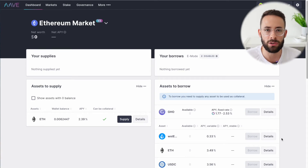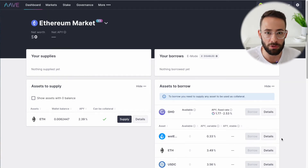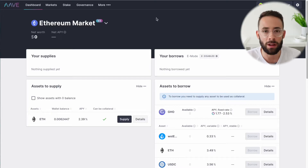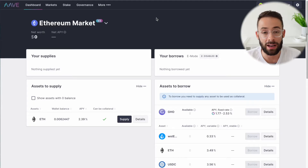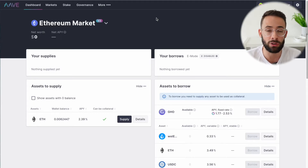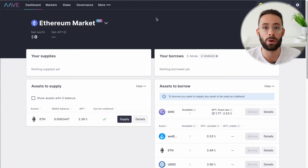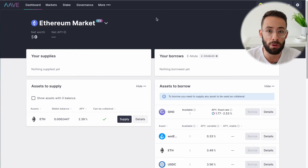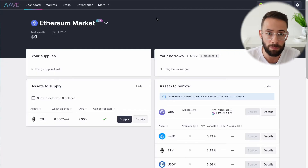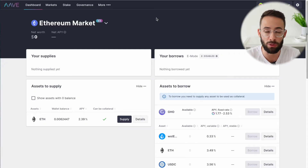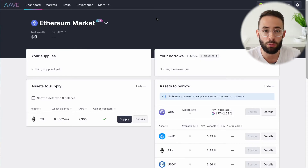In today's video I'm going to show you how you can use Aave to lend or borrow against your crypto assets. The reason why you might want to use Aave to lend out your crypto is that you can earn a yield on that. And if you're looking to take out a loan by using your crypto as collateral, this is a way that you can do that without having to go through any sort of approvals process — anybody can use it, and the amount that you can borrow is determined by the value of the collateral that you're willing to put forward.